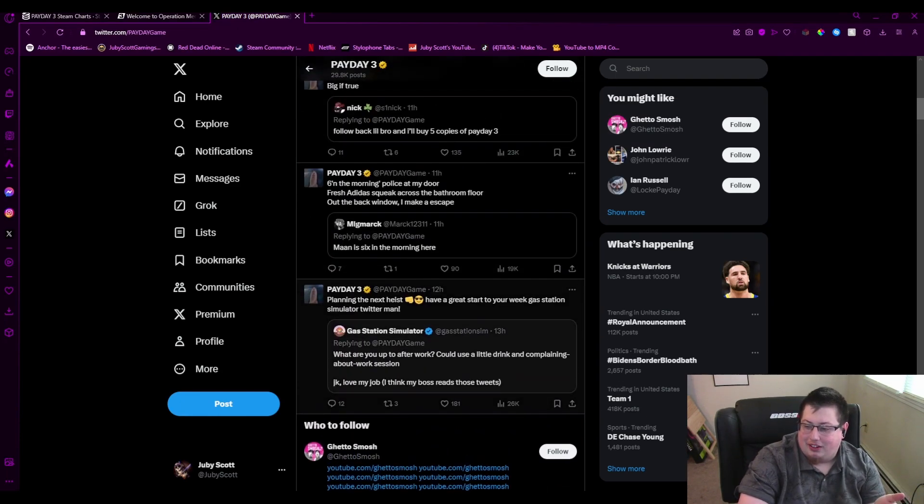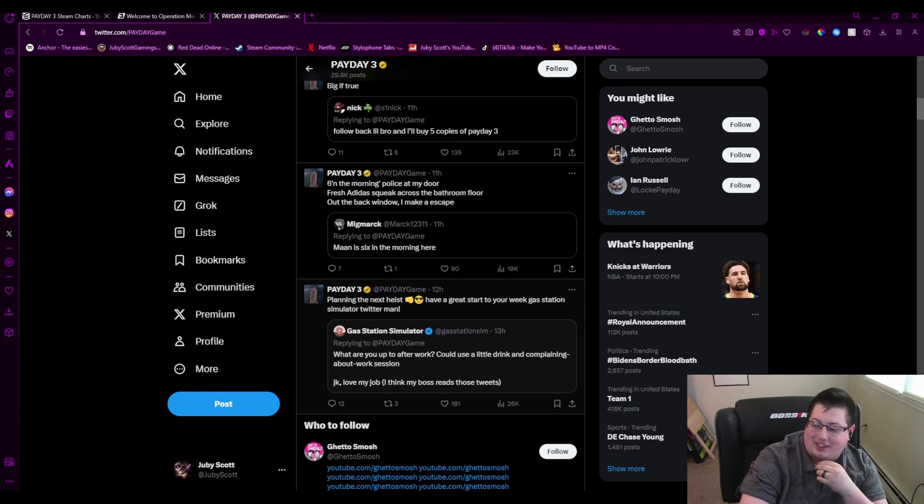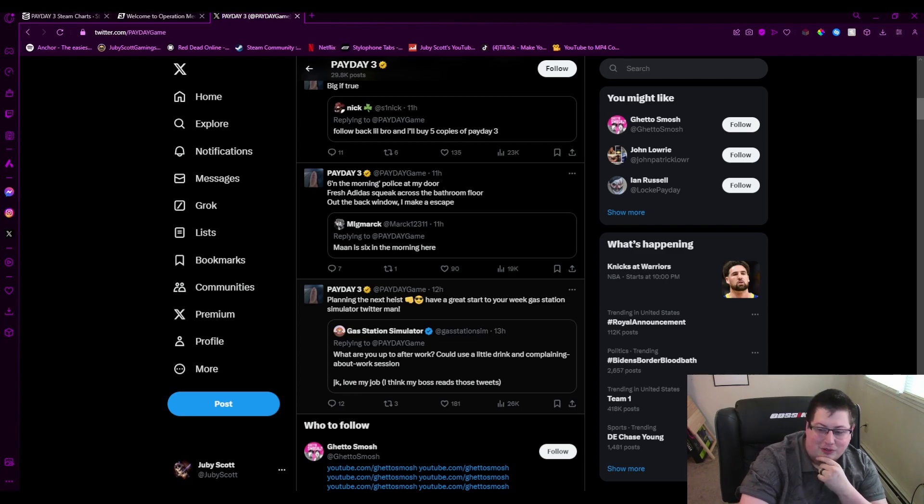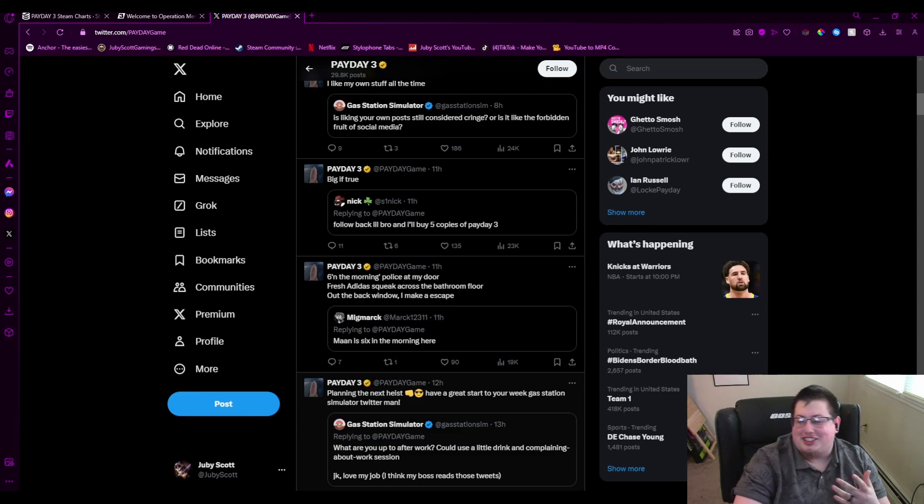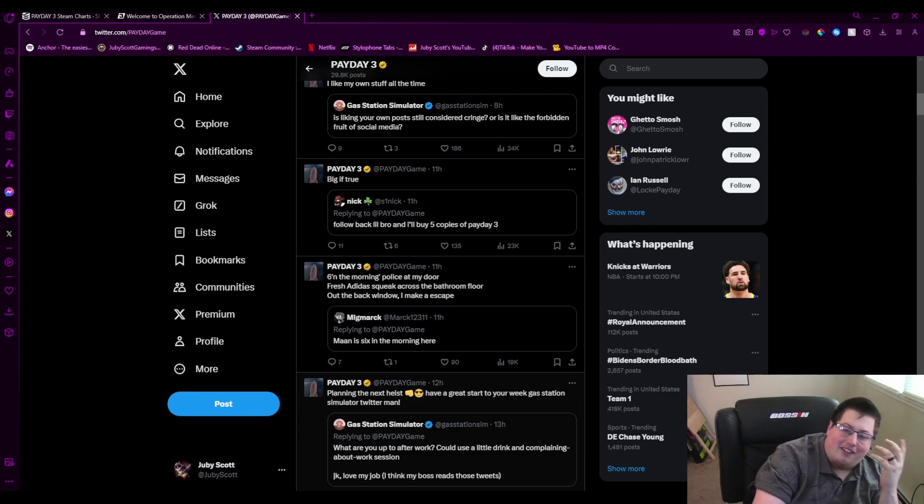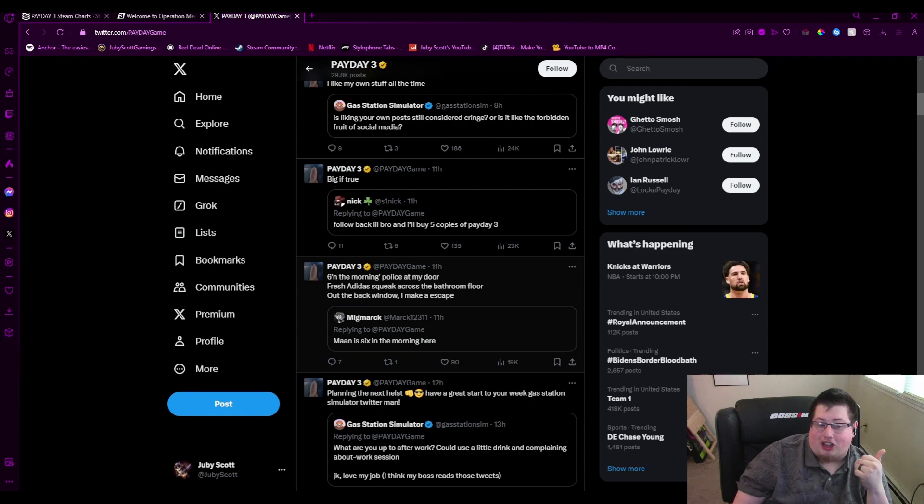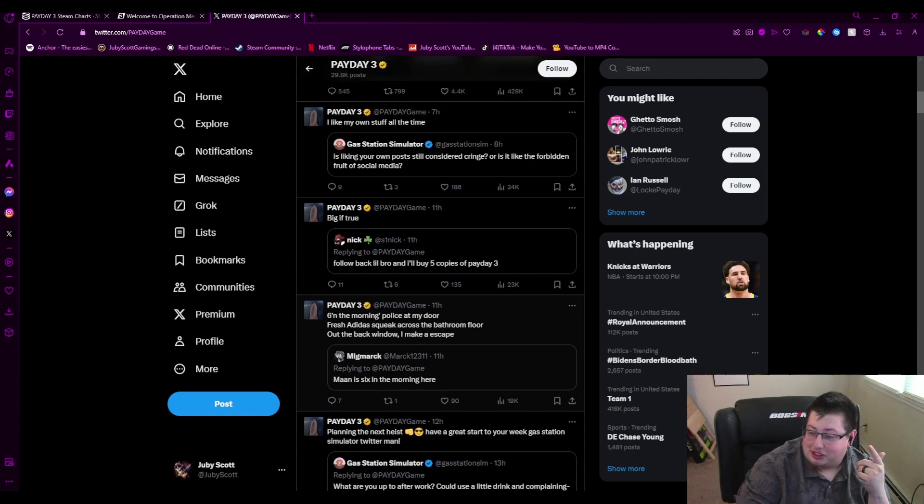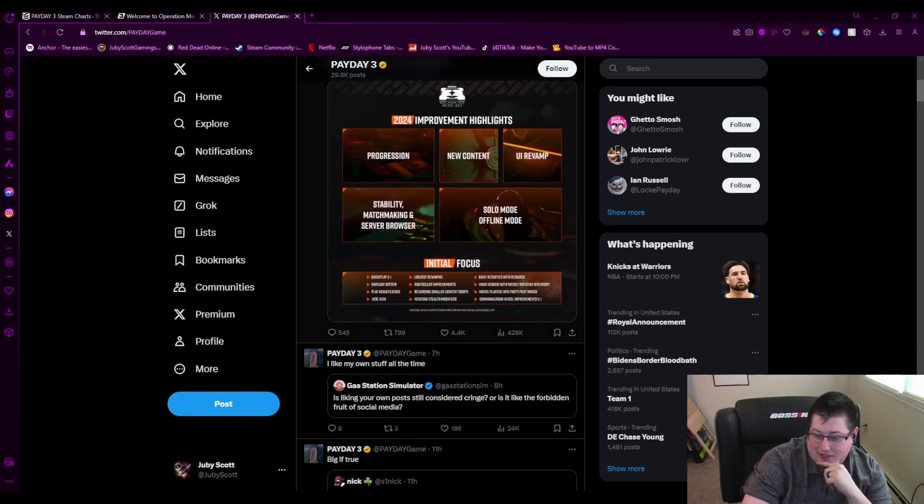Right here: what are you up to after work? Could use a little drink and complaining about work session. JK, love my job. Planning the next heist. Have a great start to your week, Gas Station Simulator Twitter man. It's just, whoever this guy is, he clearly either A, loves his job, or B, he's trying really hard to look good if Starbreeze goes under, so that he can easily get another job doing someone's social media.